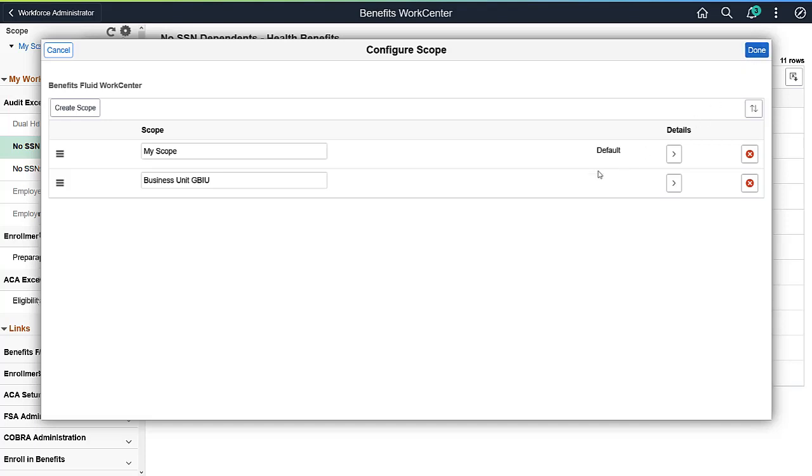The scope does require some setup as each query can be filtered differently. You can also create additional scopes and filter exception reports differently. Again, just another way to segregate and personalize the data.